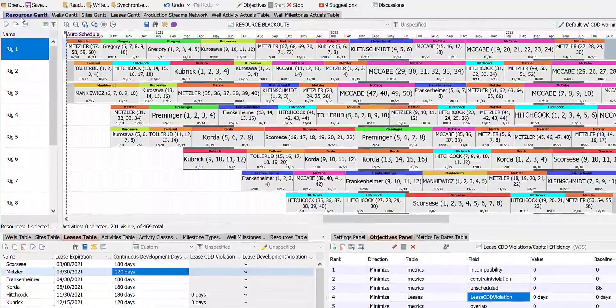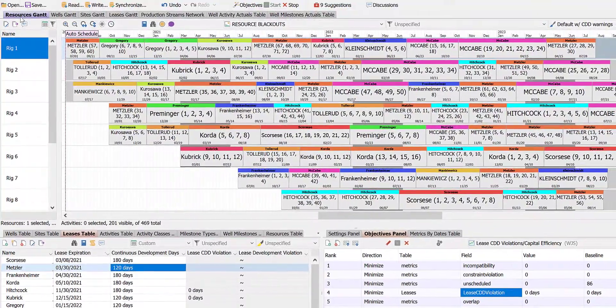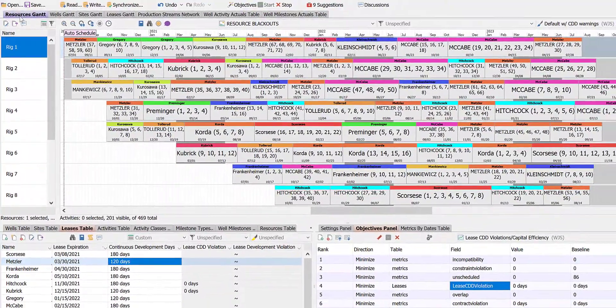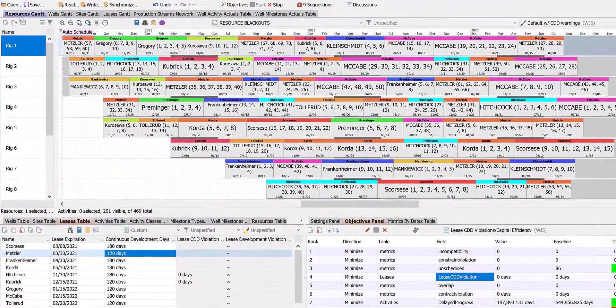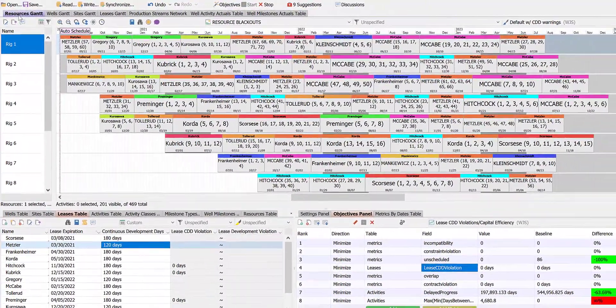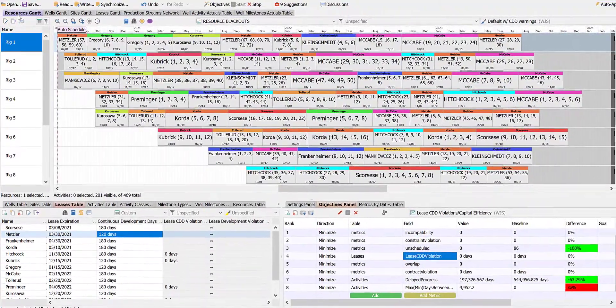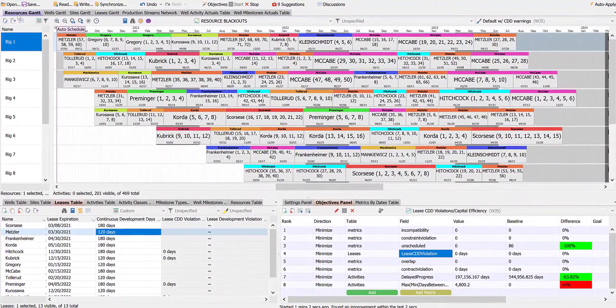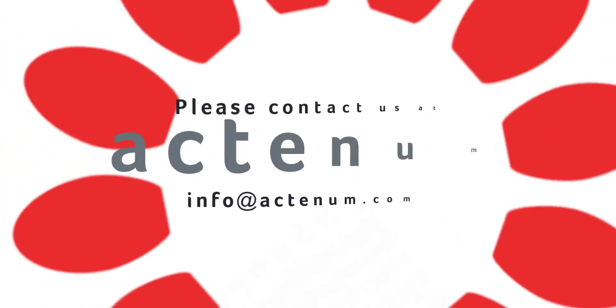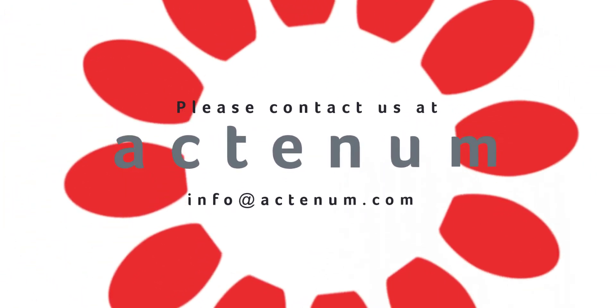If you'd like to see a more complex schedule with more leases and wells, or you'd like to know more about DSO Upstream, please contact us at info at actinum dot com.